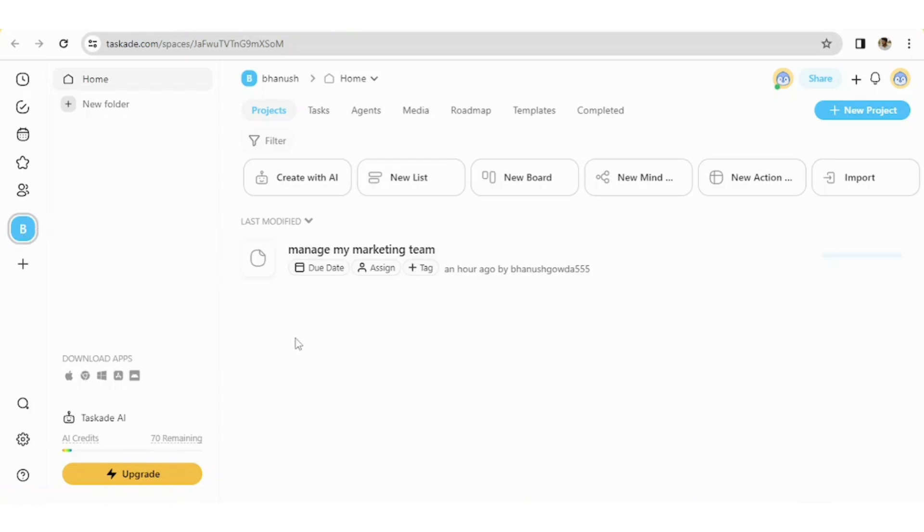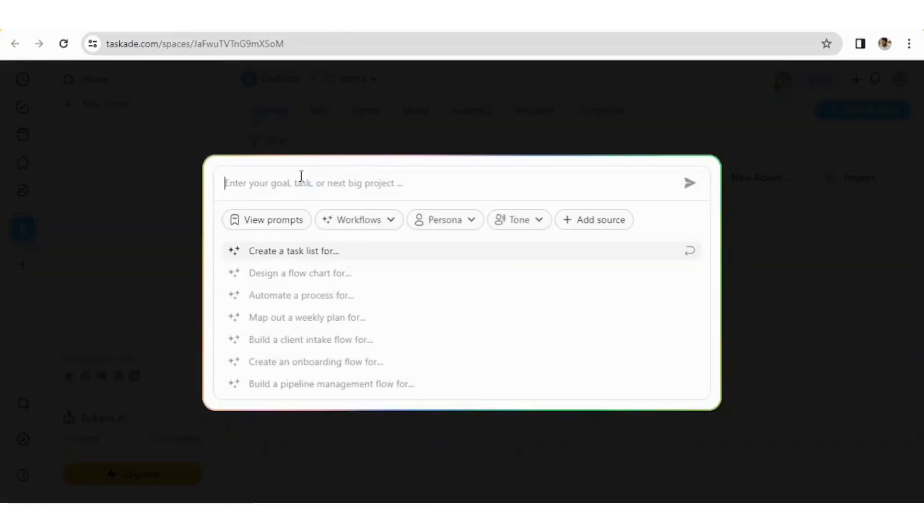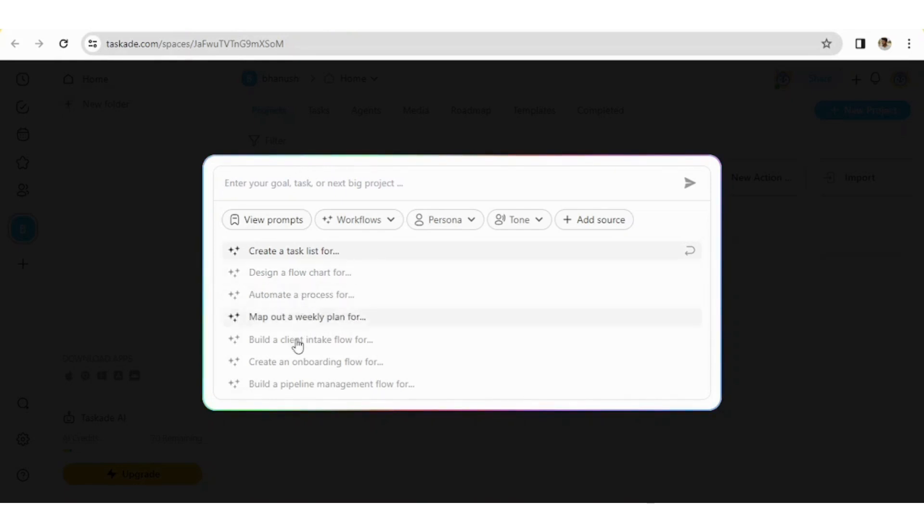Now we can start the complete process or the plan, whatever we have by AI itself or else we can manually create it. So let's get started with creating the complete task with AI. Here is the option called create with AI, so let's click on that. Once you click on that, you will get an option where you have to give a prompt regarding what exactly you have to do. I'll just randomly select here build a client intake flow for my marketing service.